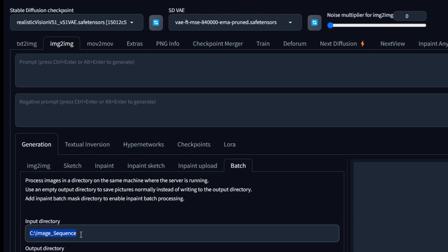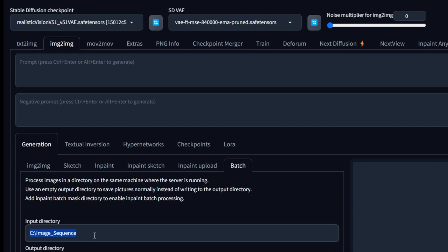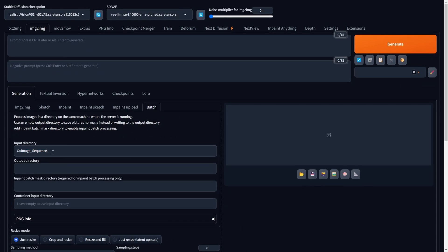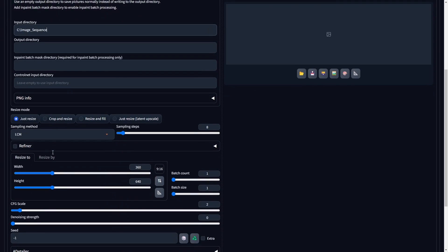In our example, the file address for our images is C image underscore sequence. This critical configuration enables Stable Diffusion to recognize and process the designated image sequence effectively, setting the stage for the morphing animation creation process.